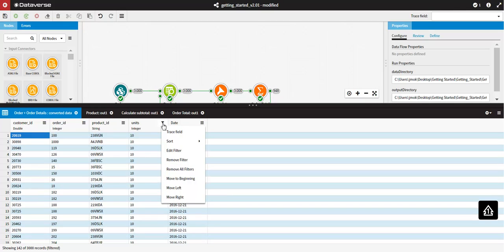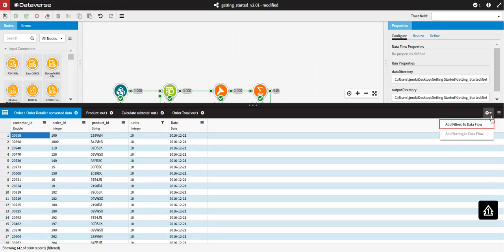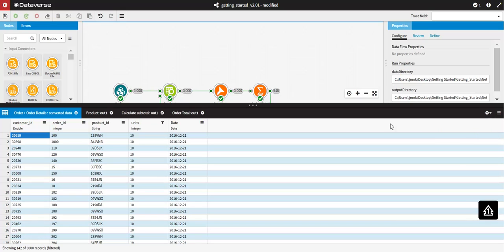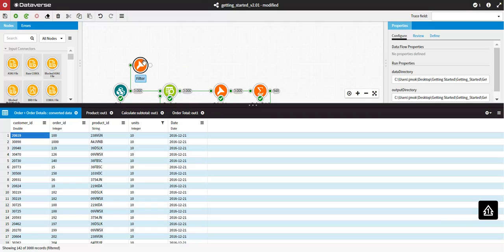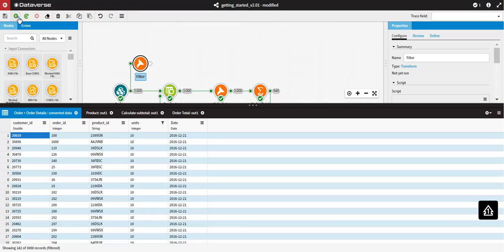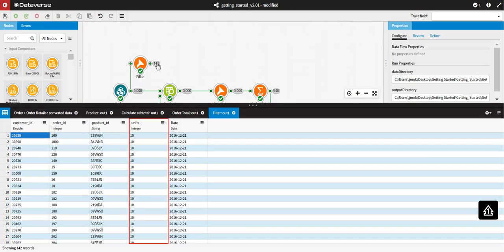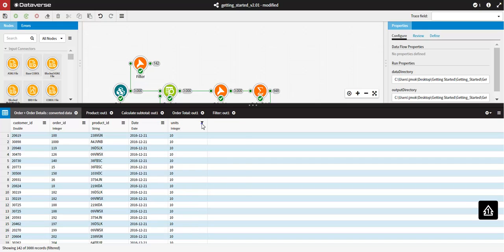If you would like to continue working with just the filtered records, you can easily output these records into a transform node. In the top right-hand corner of the Data Viewer, select Add Filters to Dataflow. A transform node will appear on the canvas with your filtered records. Now I am going to remove my filter.